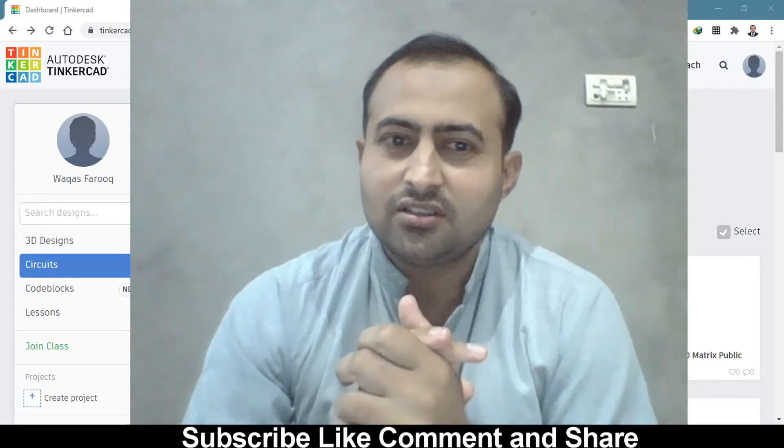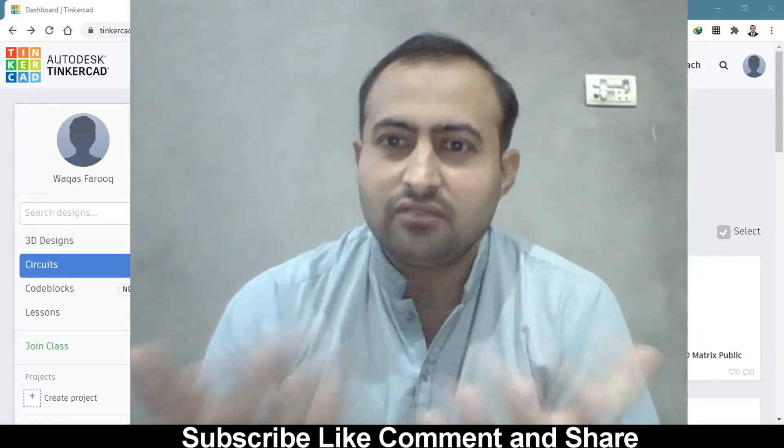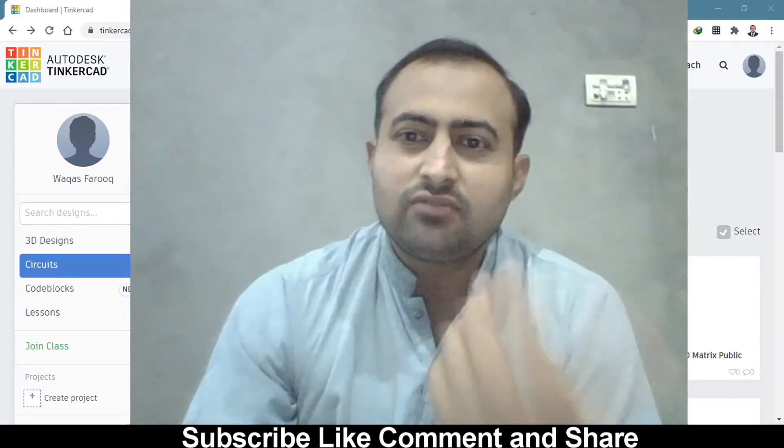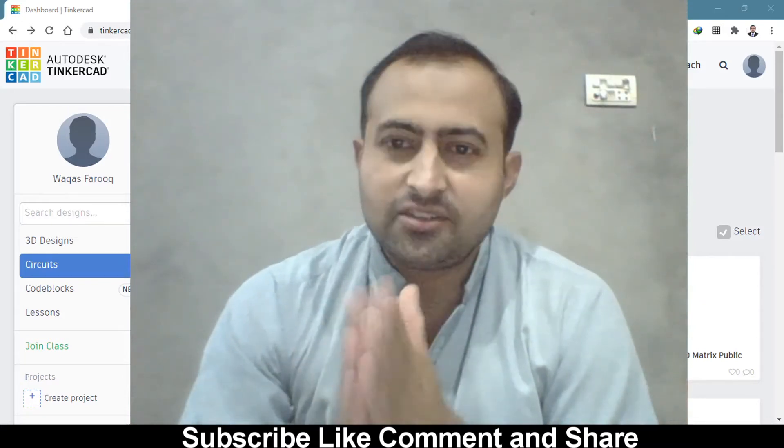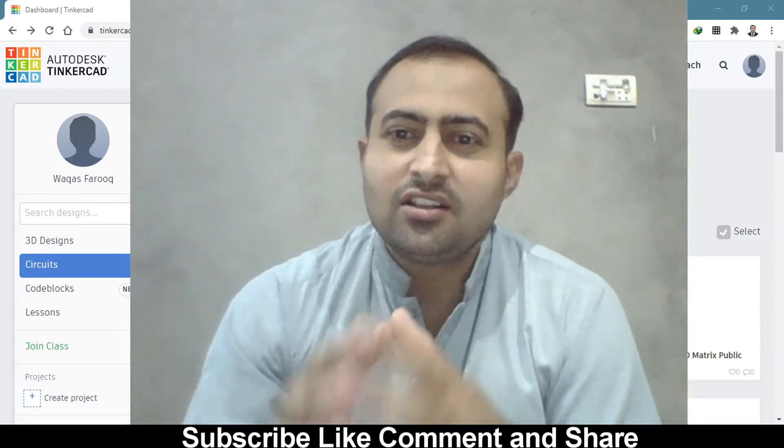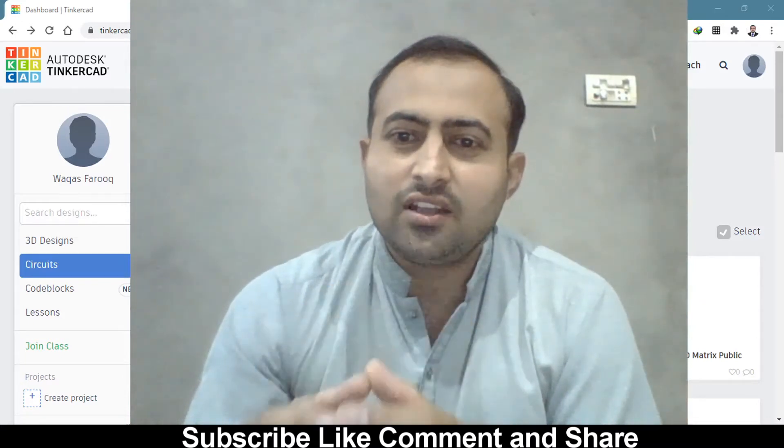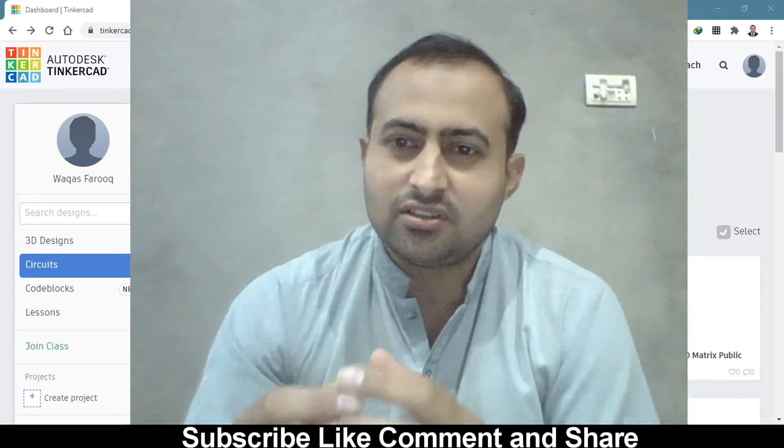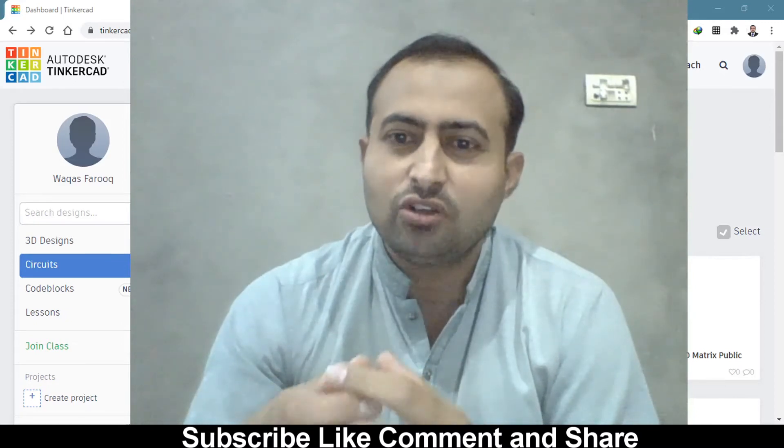Let me show you what it contains, what are the onboard devices, and what they do. Moving further into this tutorial, please subscribe to my channel, give a like, and comment below.